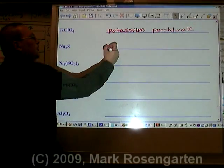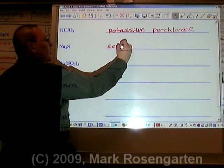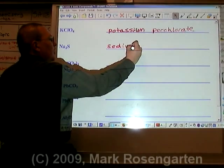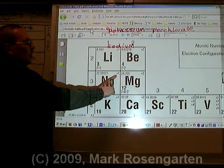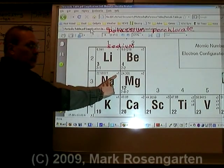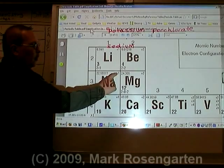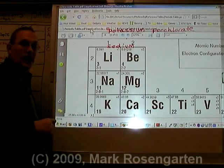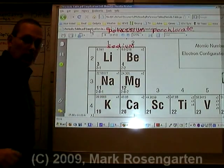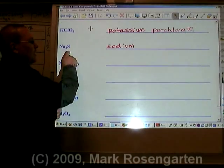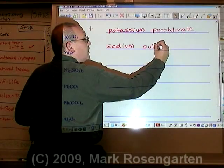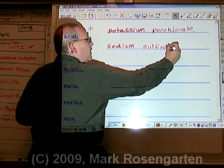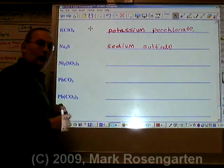Na is called sodium. Na has only one charge listed on the periodic table, therefore it does not need a Roman numeral. S is sulfur — becomes sulfide. Sodium sulfide.